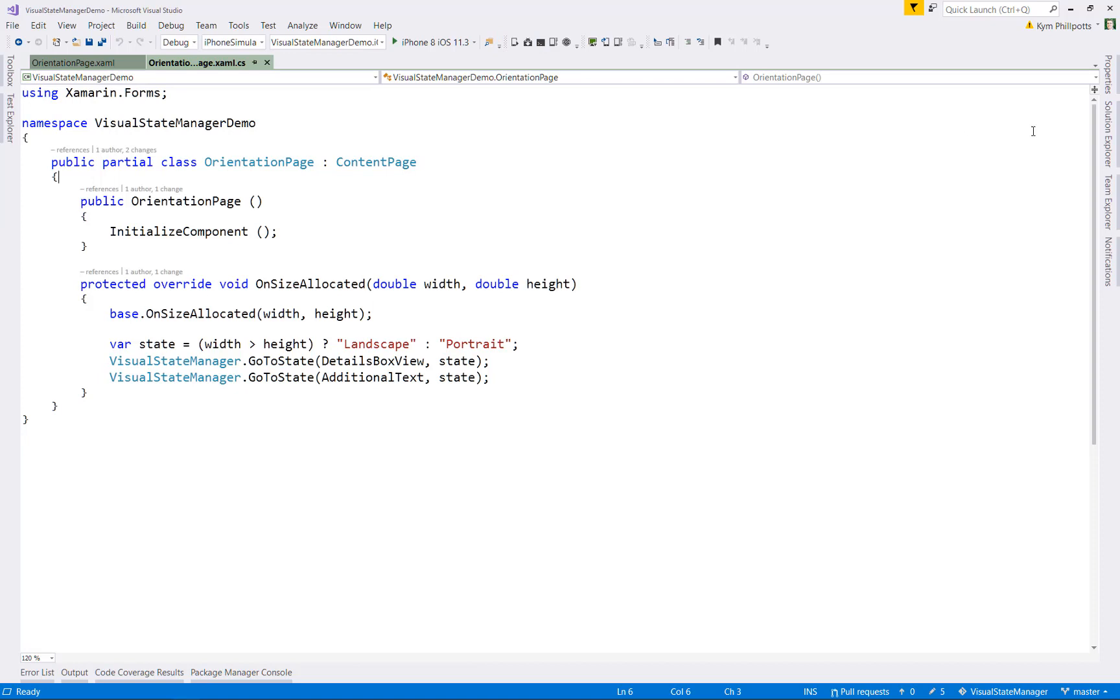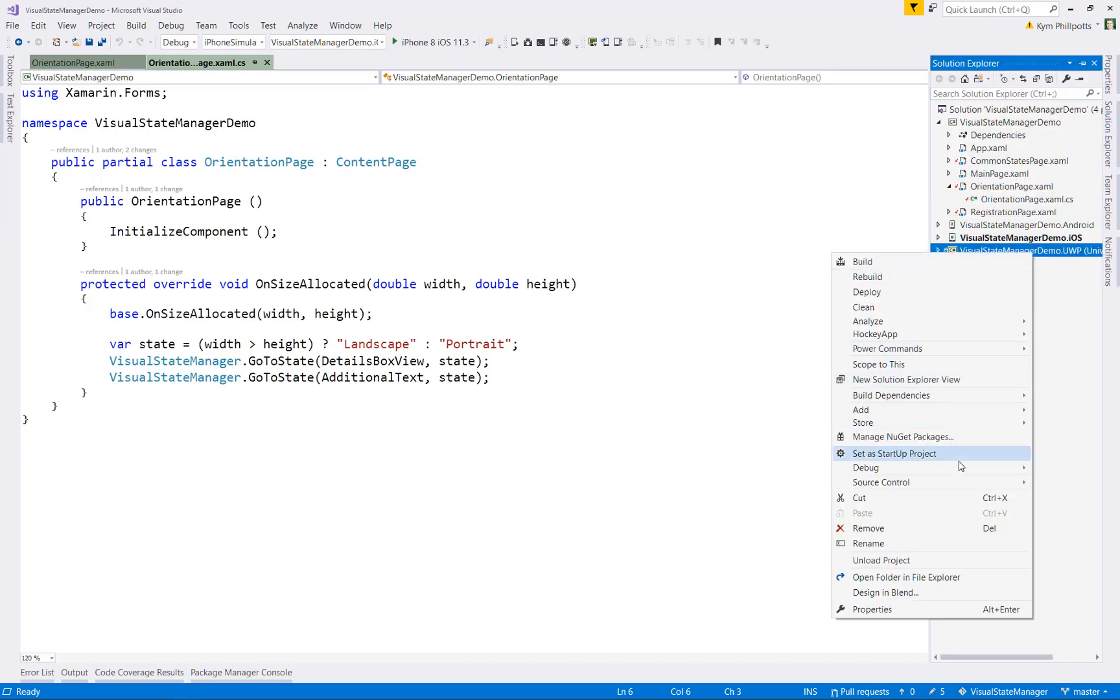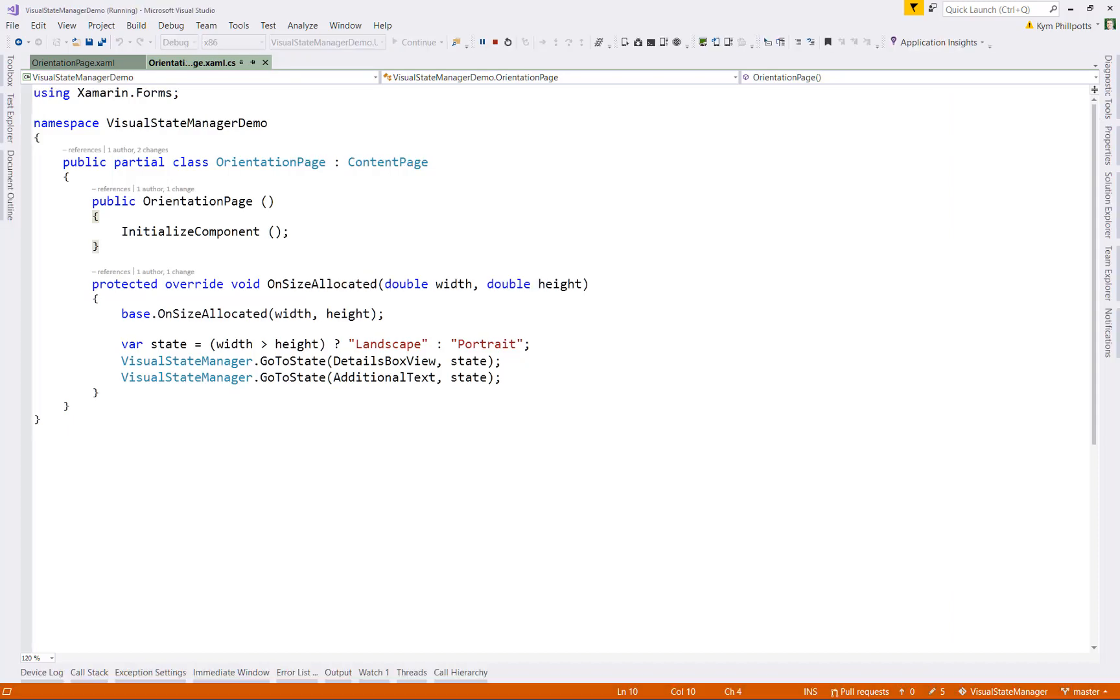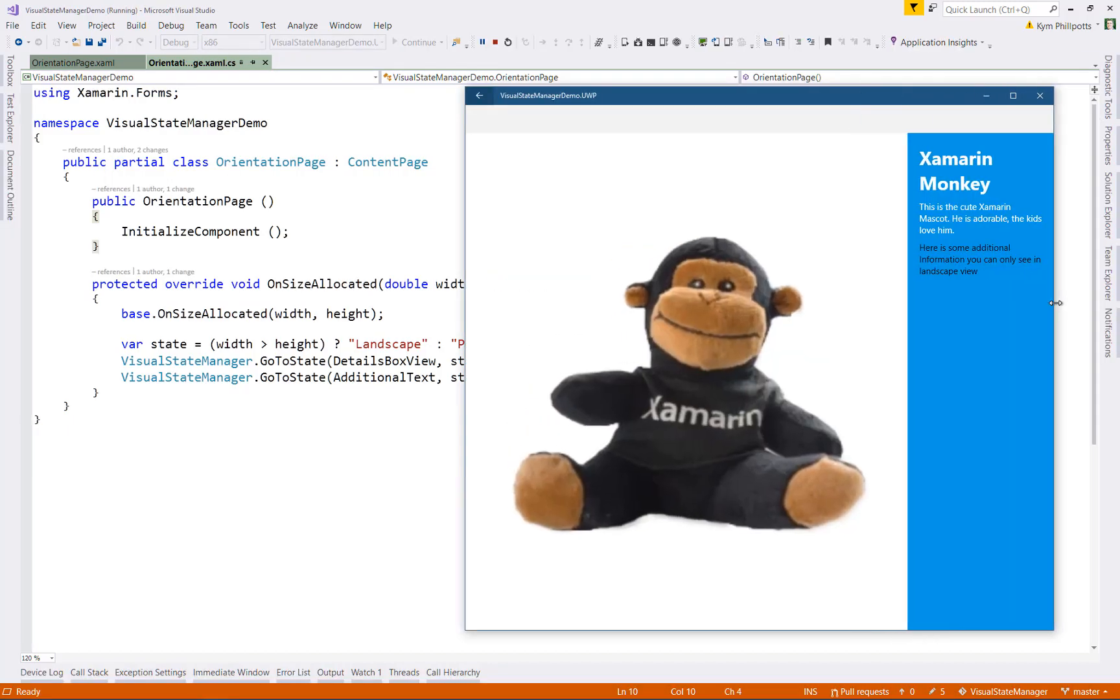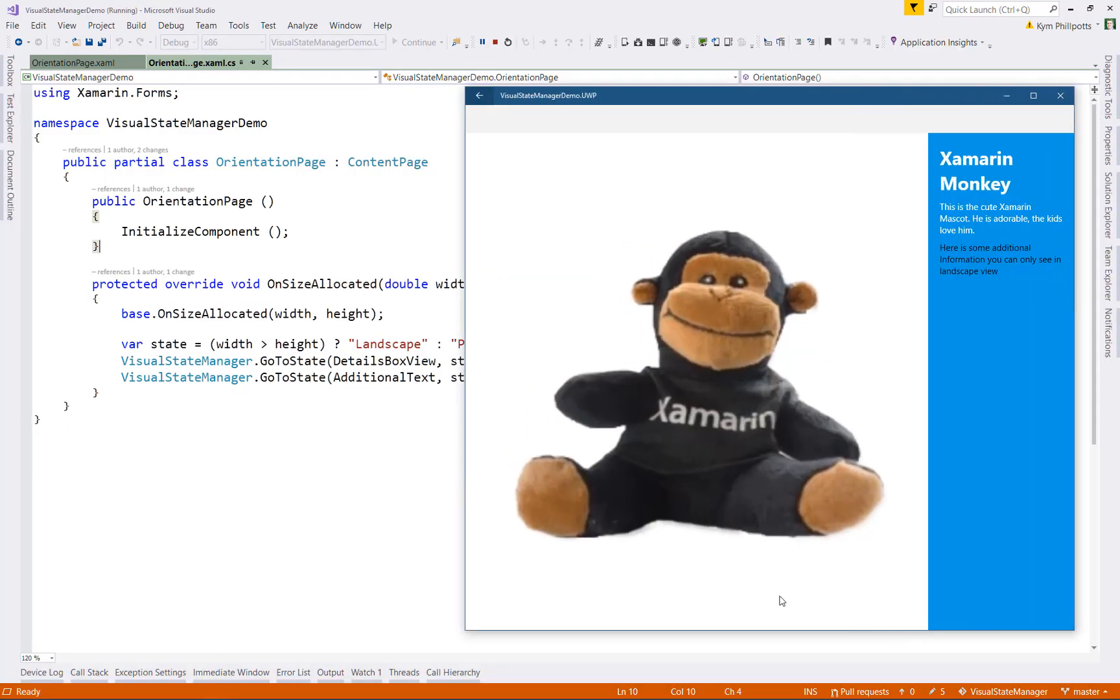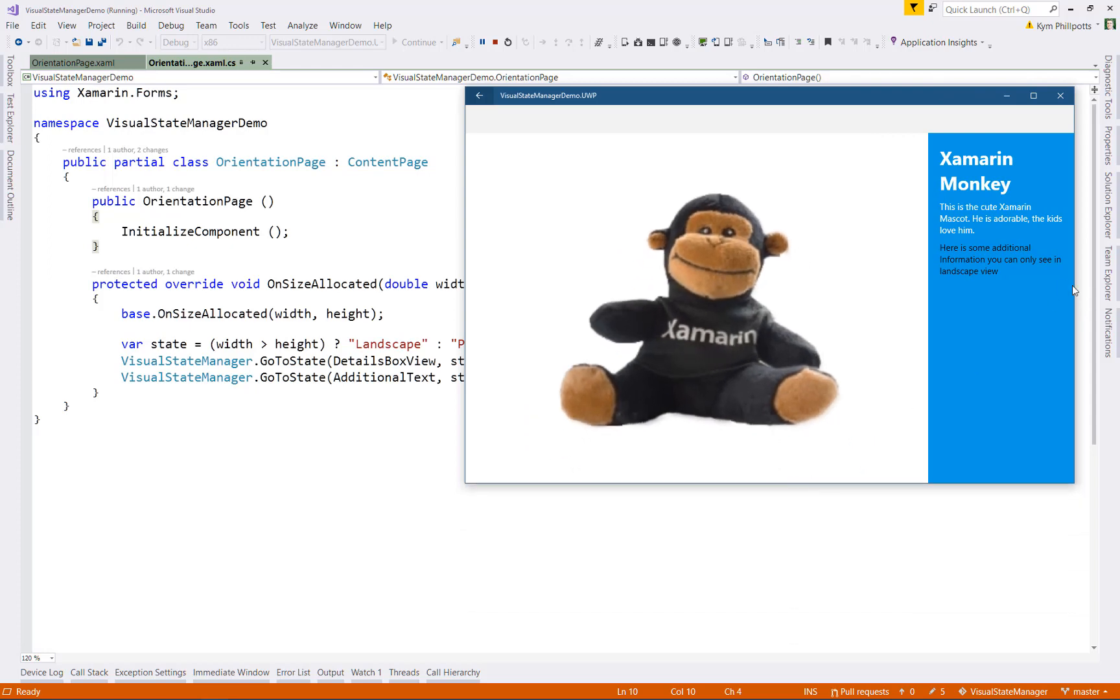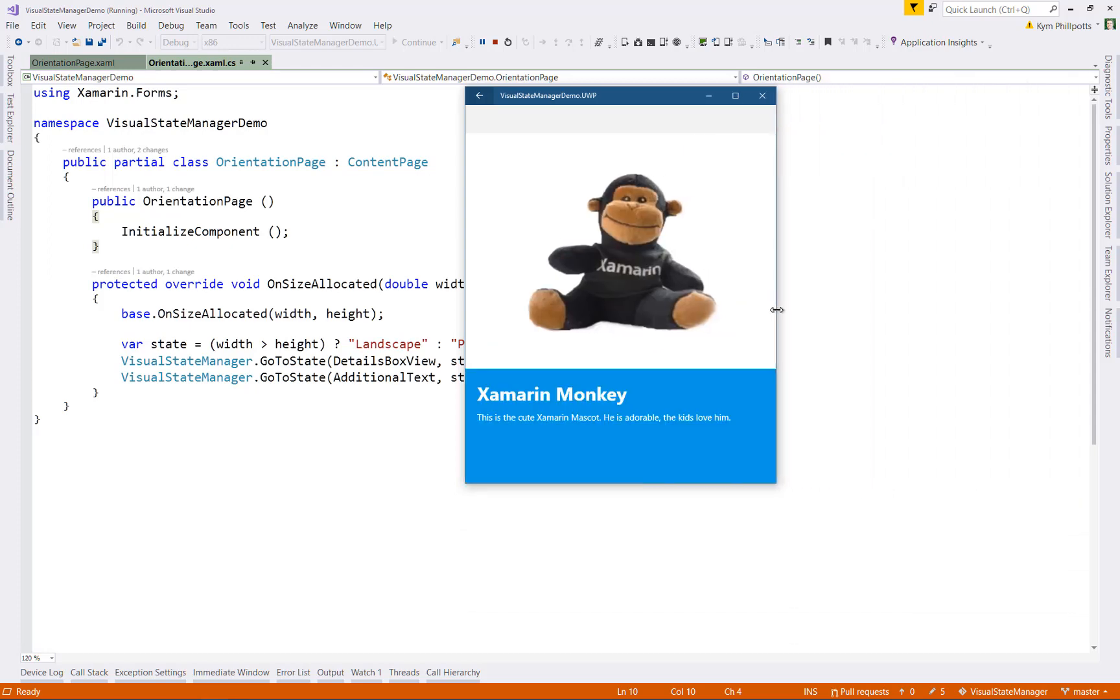You can probably see this even better if we run this on a UWP desktop version where we can resize the window to trigger the state. As I resize the window so it's longer horizontally, it goes into landscape. And as I shrink the horizontal, it triggers portrait.